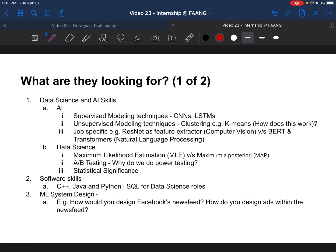Before I start, let's try to understand what the interviewer is looking for when you go for an interview. If you're applying for a data science or AI role, you need different kinds of skills. For an AI role, the interviewer wants you to know supervised modeling techniques like CNNs, LSTMs, and transformers if you're doing NLP. They'd also want you to know unsupervised modeling techniques like clustering — k-means is an example, and how k-means works is a question that gets asked.